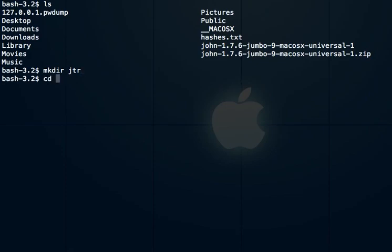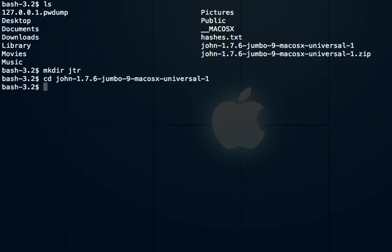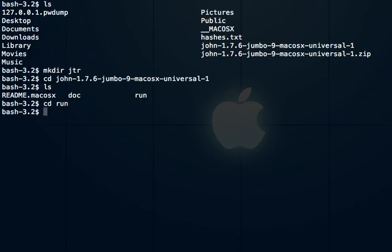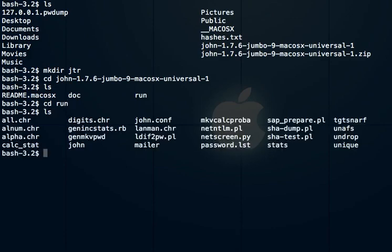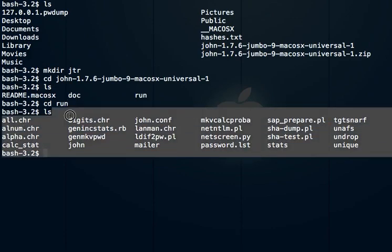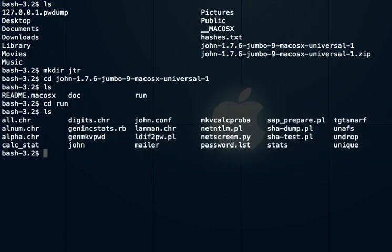Within this big long folder name, there's a folder called run. That run folder is where everything's at. Within that run folder, here are all the files that make up John the Ripper. It has a default password list and some different stuff that it uses in brute forces to try and do it a little more intelligently.